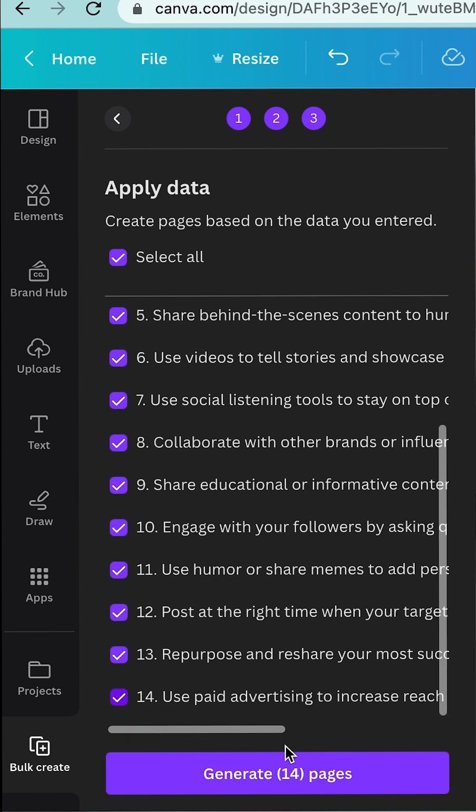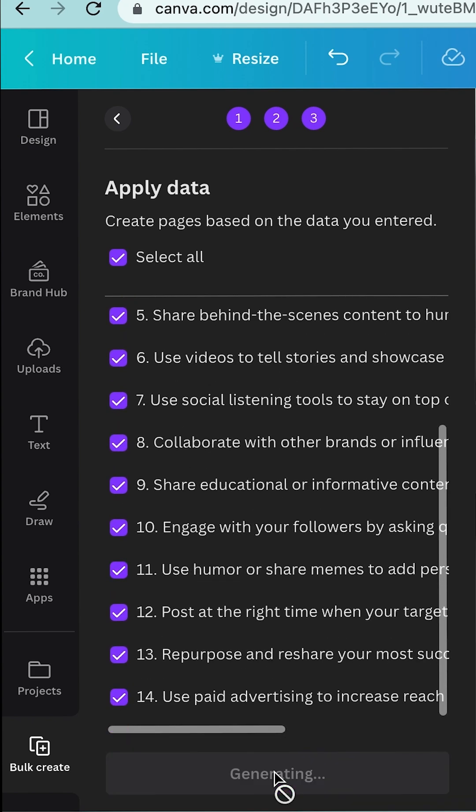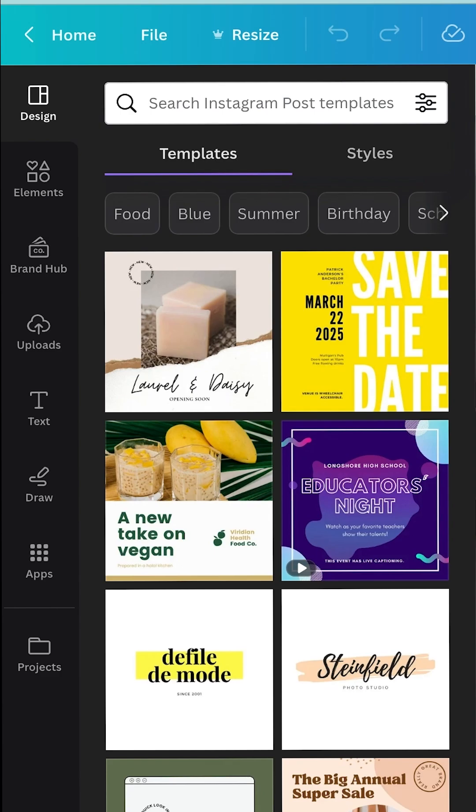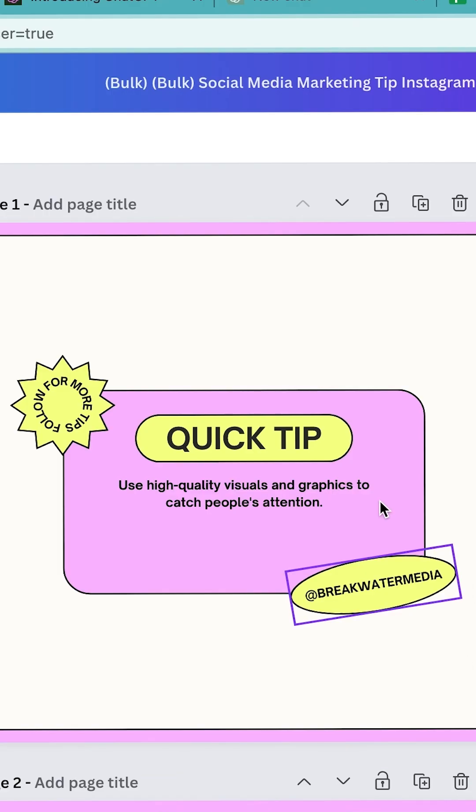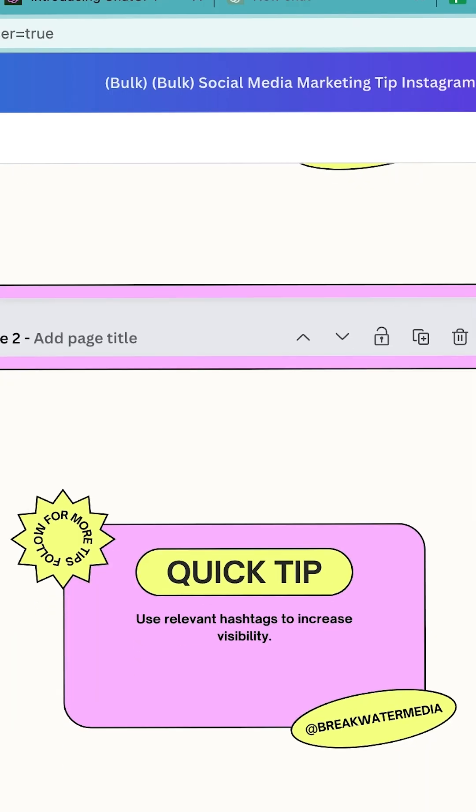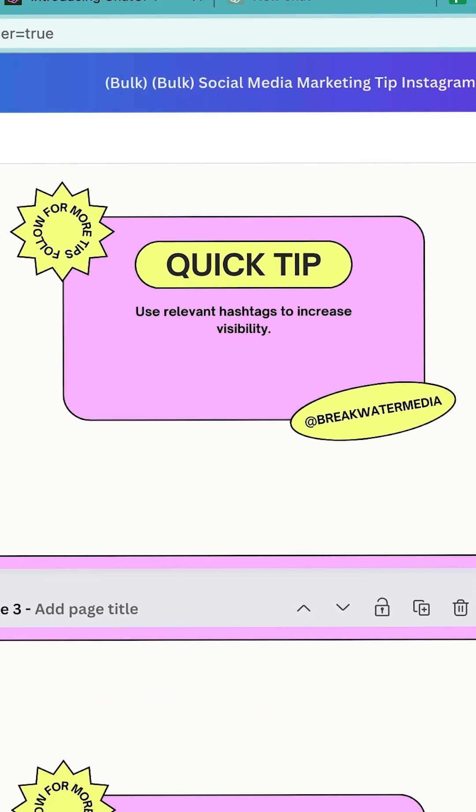As you can see, voila, it's there—all the captions that have been generated.